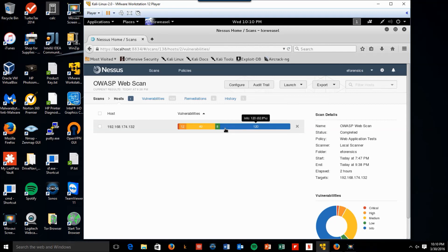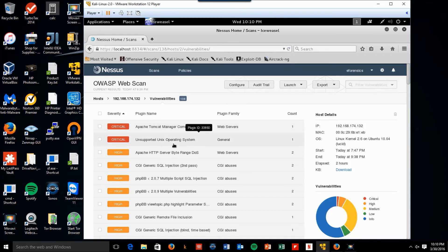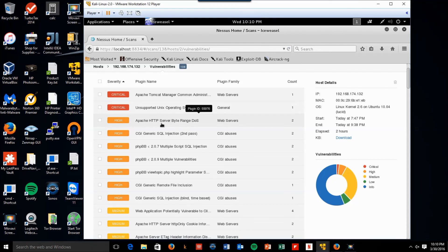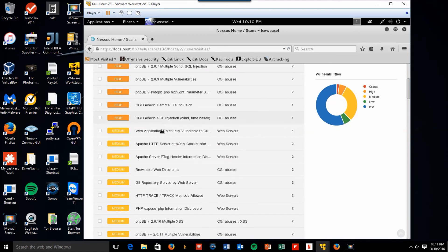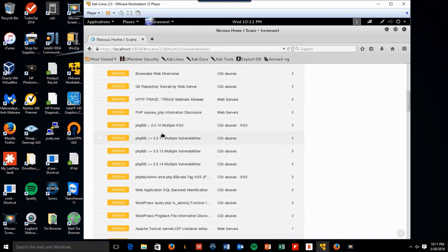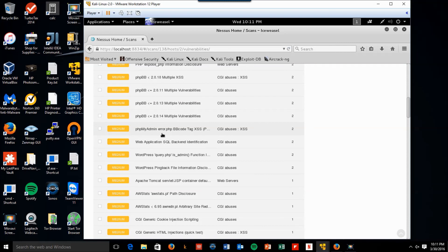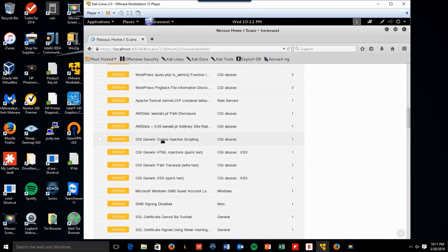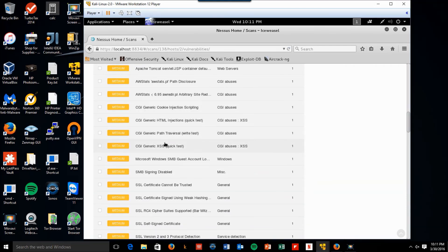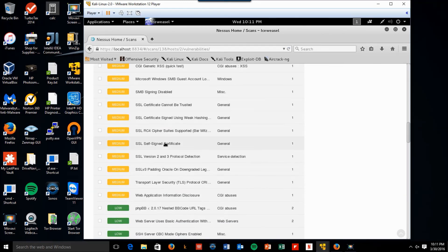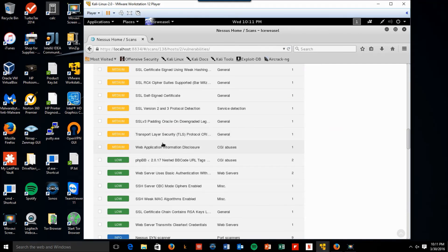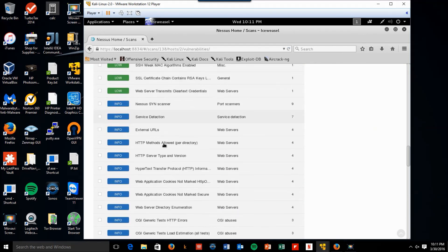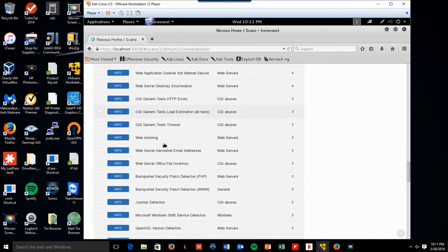We click on the vulnerability bar. And we'll see we have two critical, one with Apache Tomcat manager, one on supported Unix operating system. So various web-based vulnerabilities, which we were looking for. More Apache, PHP, cross-site scripting, SQL backend identification, cookie injection scripting, cross-site scripting, SSL, TLS, and a large number of informational hits.